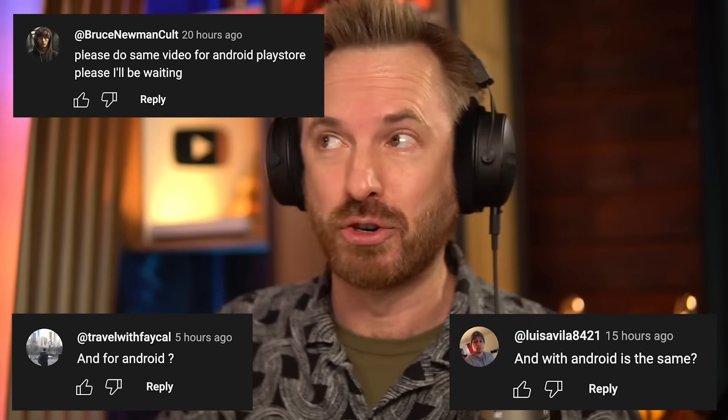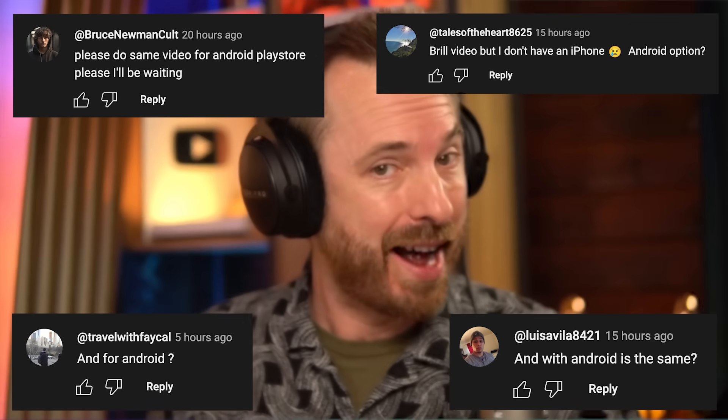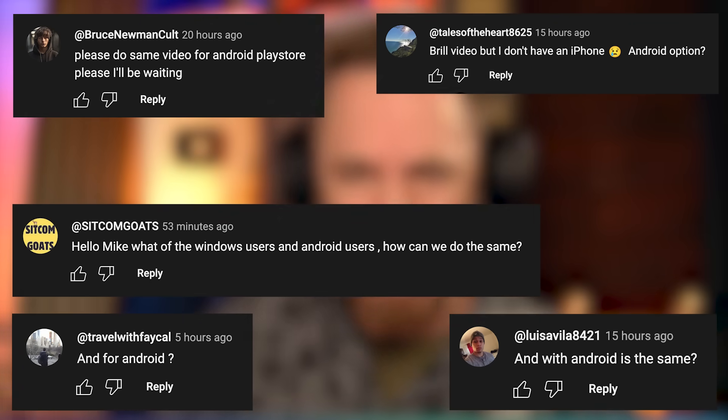It went down really well, and a lot of you asked for an Android tutorial. I got Android, Android, what about Android? How about Android? So here is that tutorial.